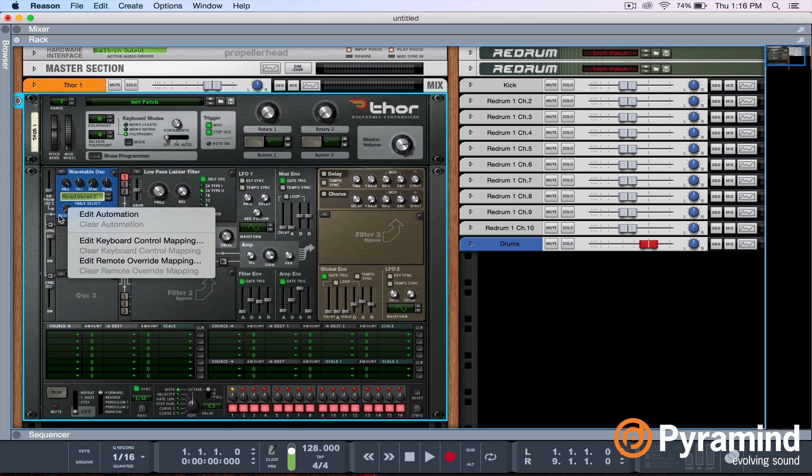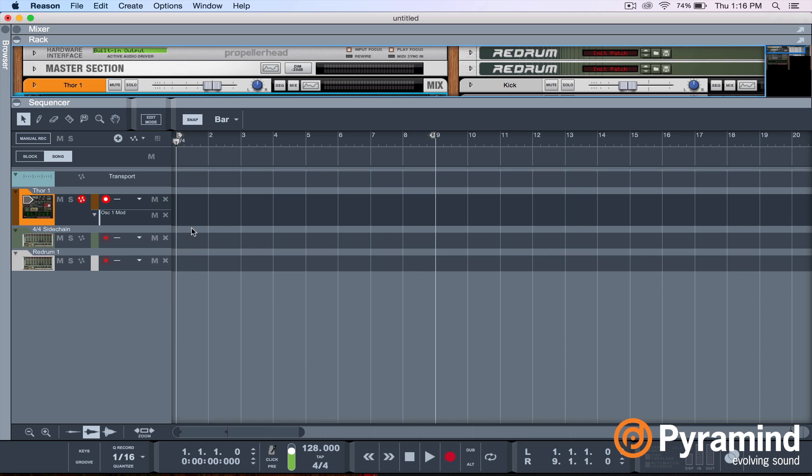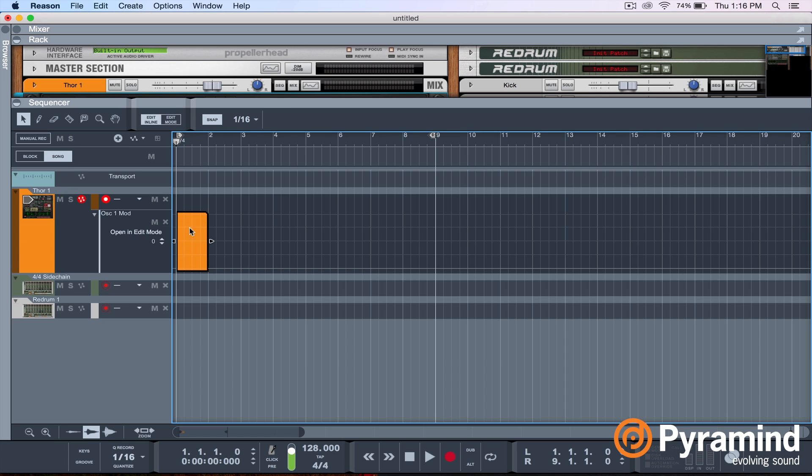So the goal here is to create a sound in a synth, have different parameters moving, have different automation going, filter movement, and then take the resulting sound, bounce it to audio, and further process it. So I'm just going to right click on the position knob and select edit automation.